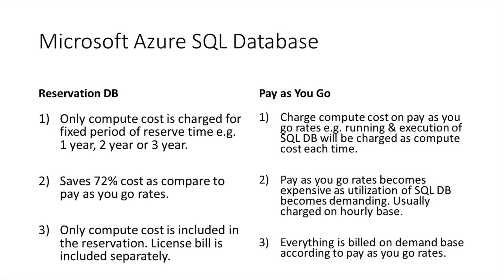Here is a little comparison: if you choose Reservation DB, you will be charged only for your compute cost for a fixed period of reserve time, which could be one year, two years, or three years. In terms of pay-as-you-go option, your compute cost will be charged based on your pay-as-you-go rate.